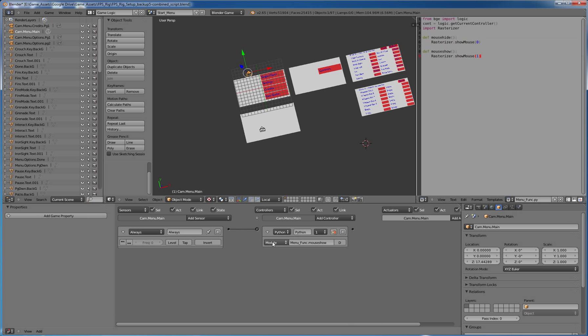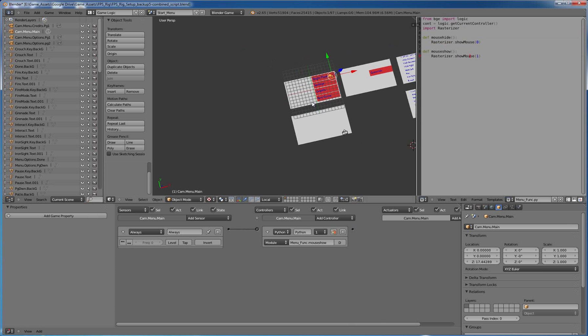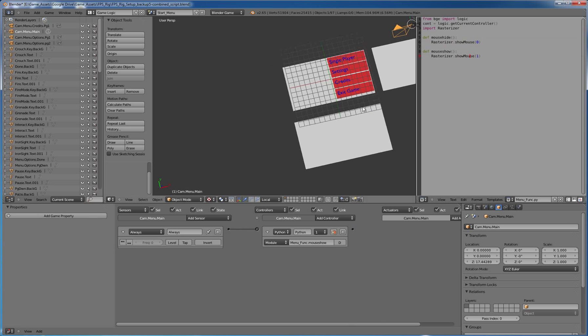And so when we're calling the module, it's menu function dot mouse show. Fairly simple.